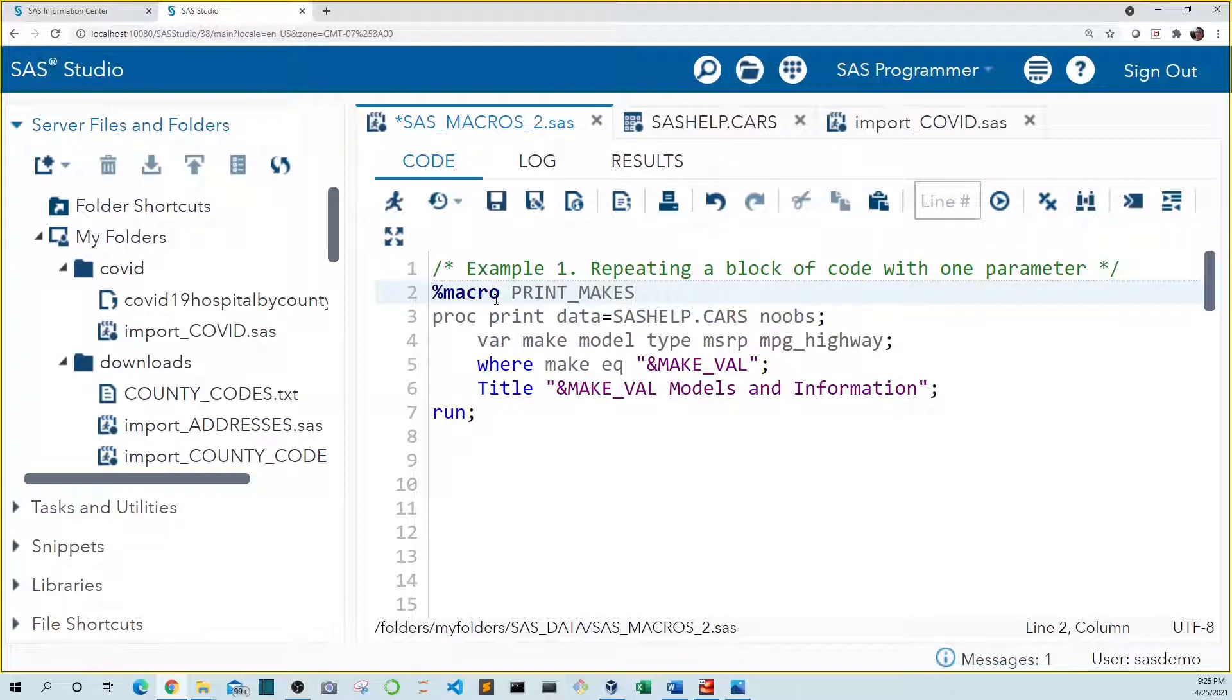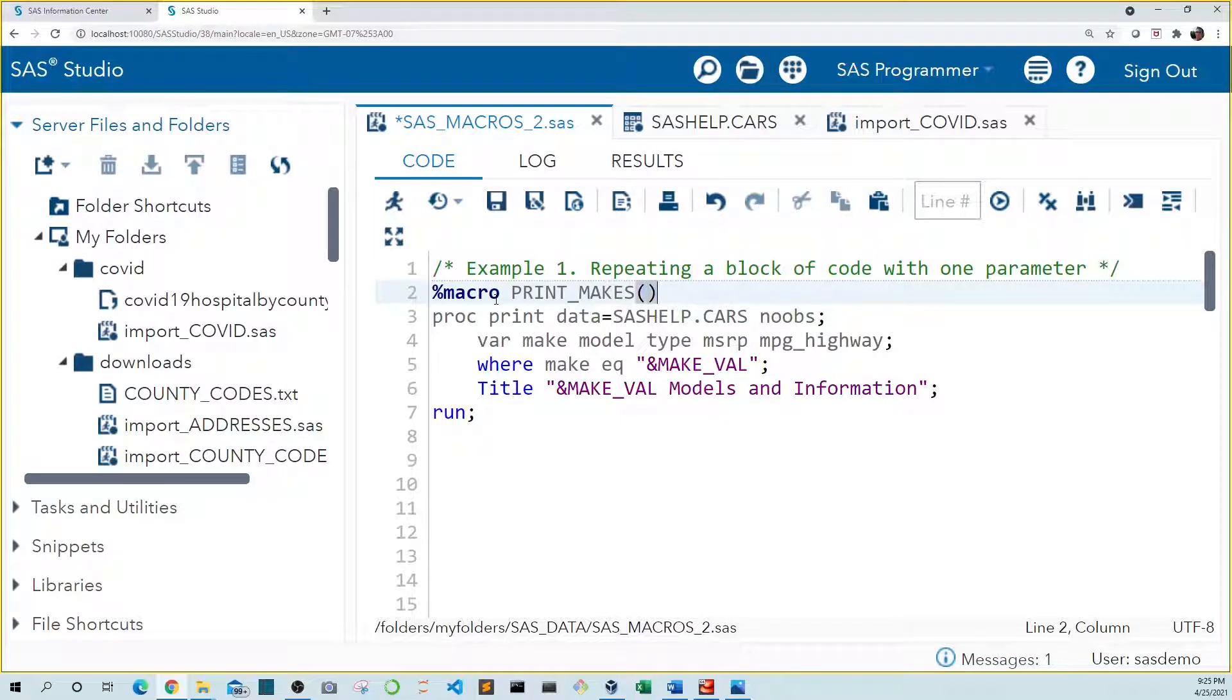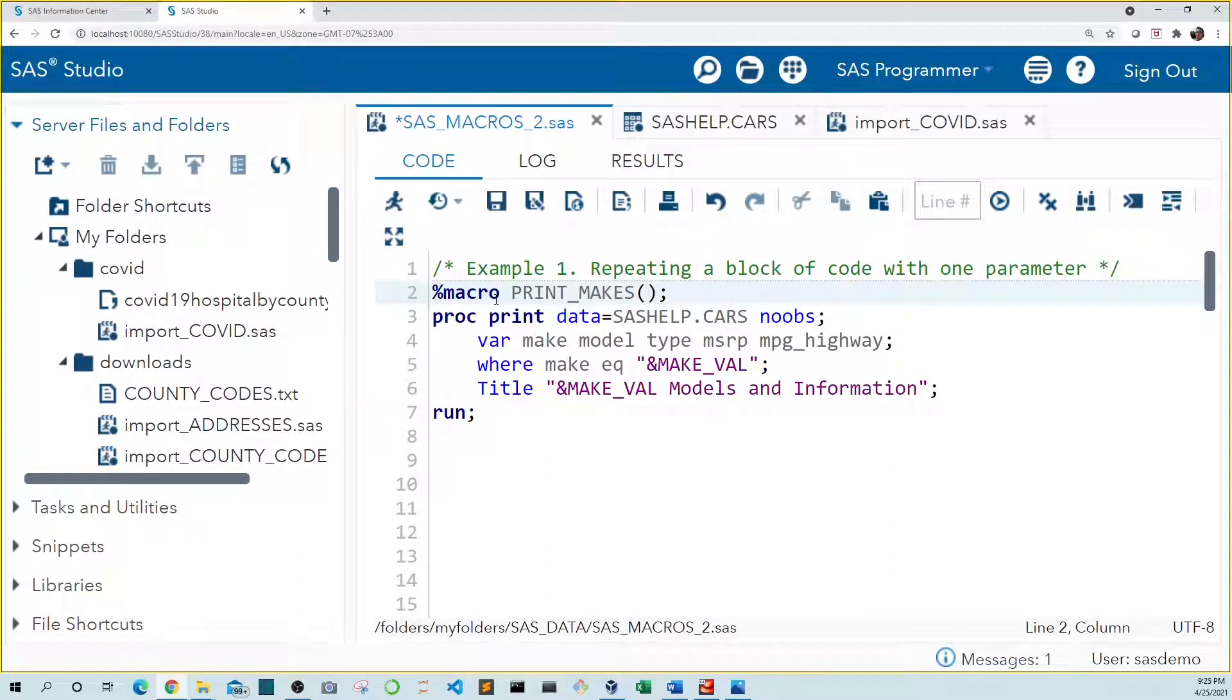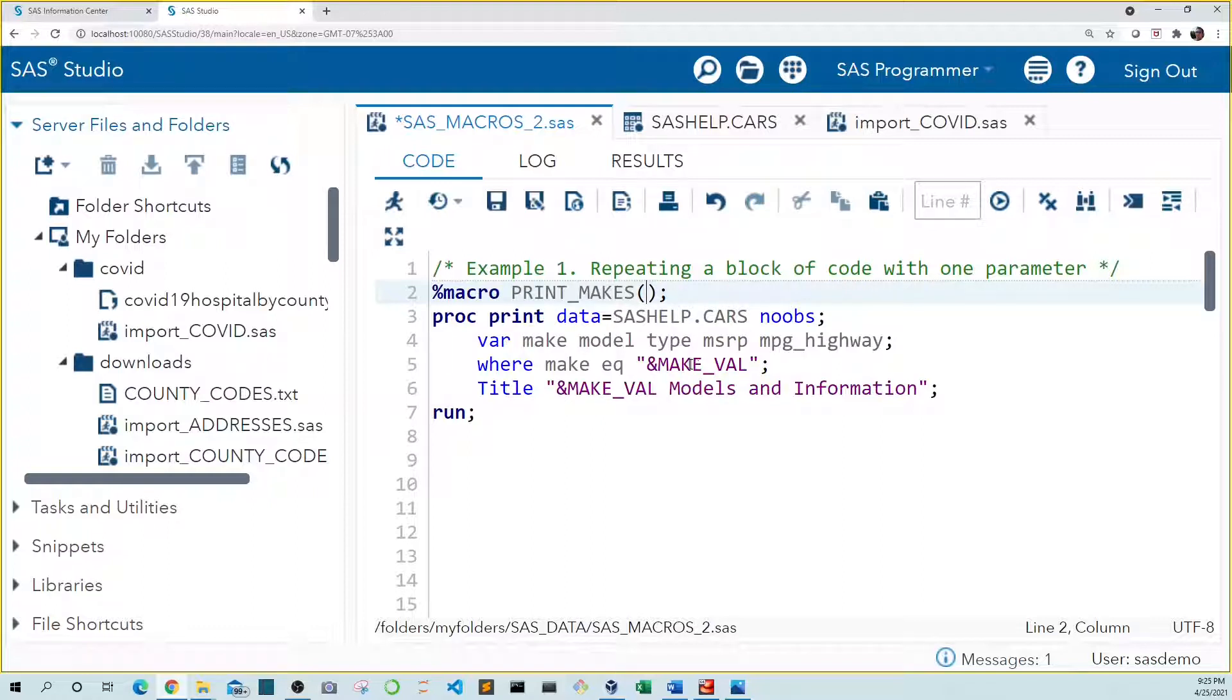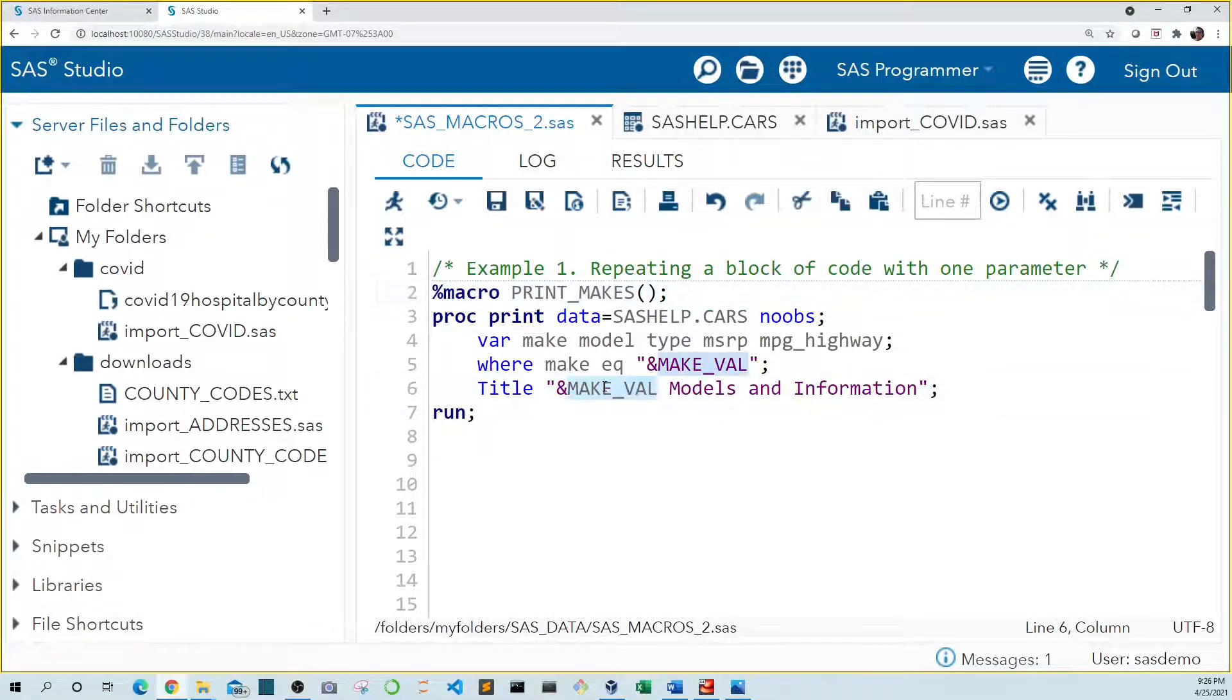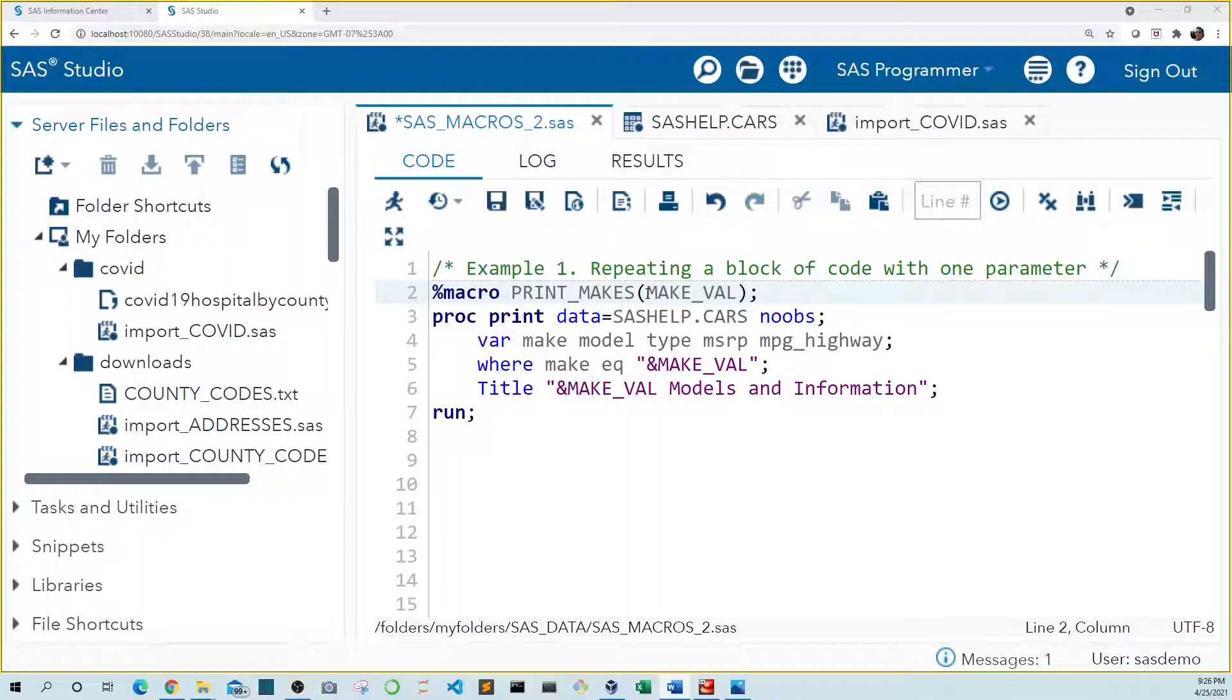Because we're going to be adding parameters we need open and close parens. The parameter we're going to include is the name of a macro variable that will store the make of the car we want to print in our table. We already have a name for our macro variable in our previous code. So let's just use makeVal. Let's copy this and paste it in here. It doesn't have to be makeVal. We can call it whatever we want. But the important thing to note is that whatever we name it in the macro statement we have to name it the same thing in the code.